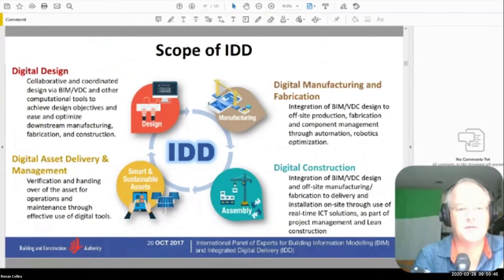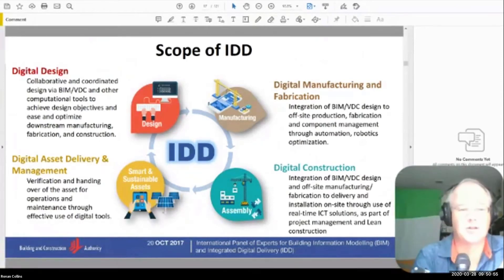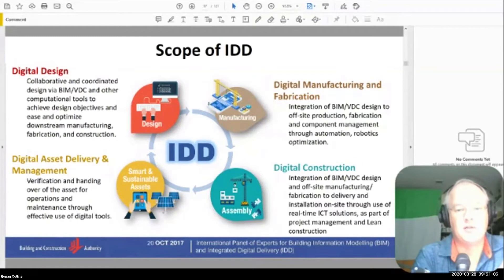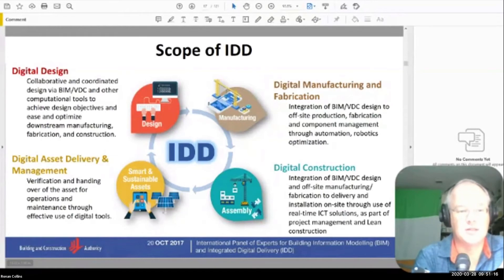IDD is seen in four different sectors: the design section, the manufacturing section, the assembly section, and sustainable assets — basically design, off-site manufacturing, construction, and facility management. What they're talking about is collaborative coordinated design using BIM, the integration of BIM into off-site production, integration of BIM and off-site manufacturing into on-site construction, and then using ICT solutions like IoT. And ultimately, handing over the asset for operation and maintenance using digital tools. The big goal with BIM is to create digital assets for digital asset management.